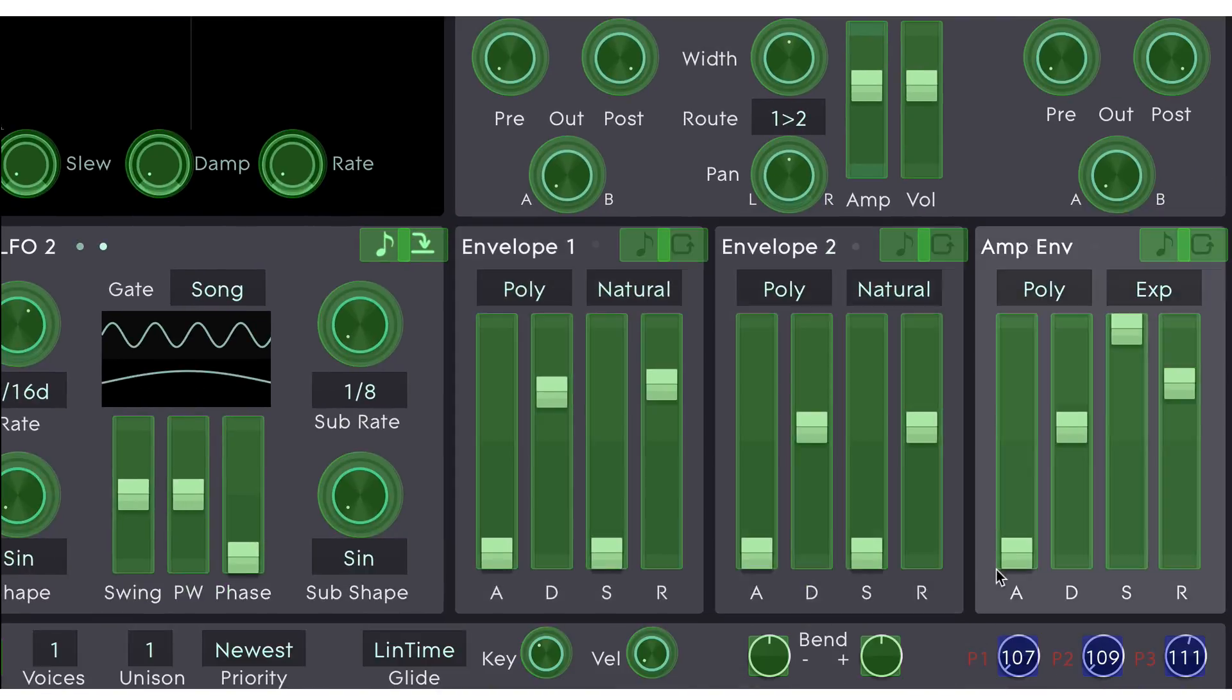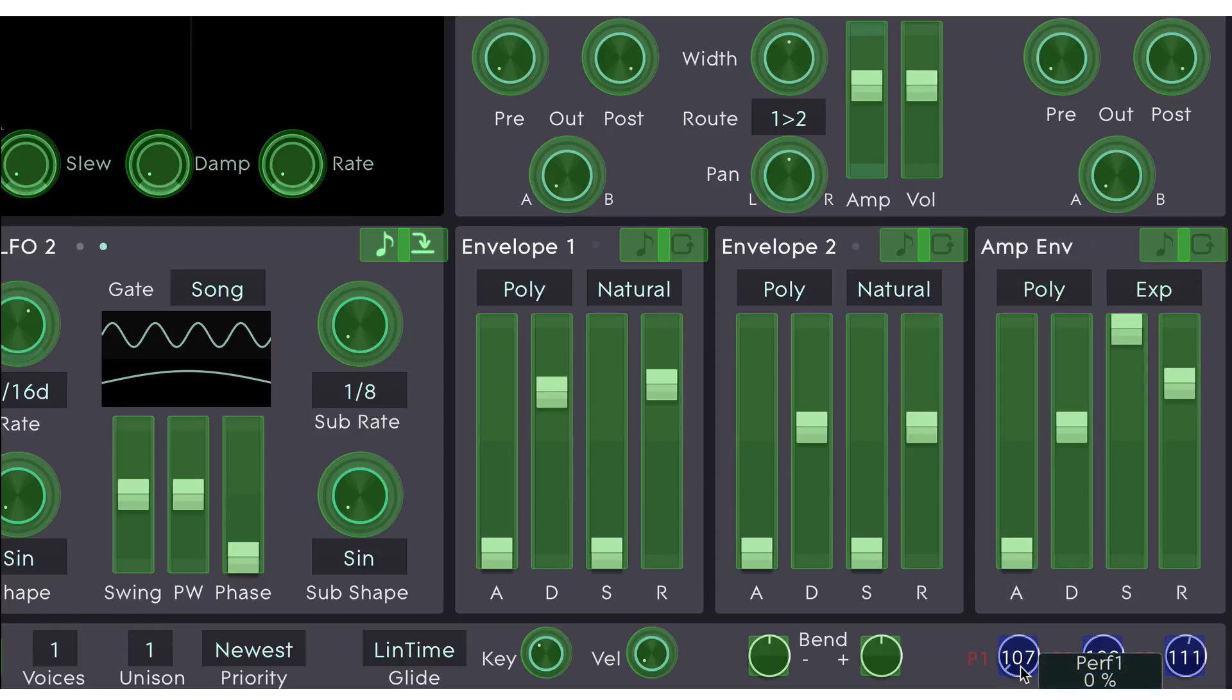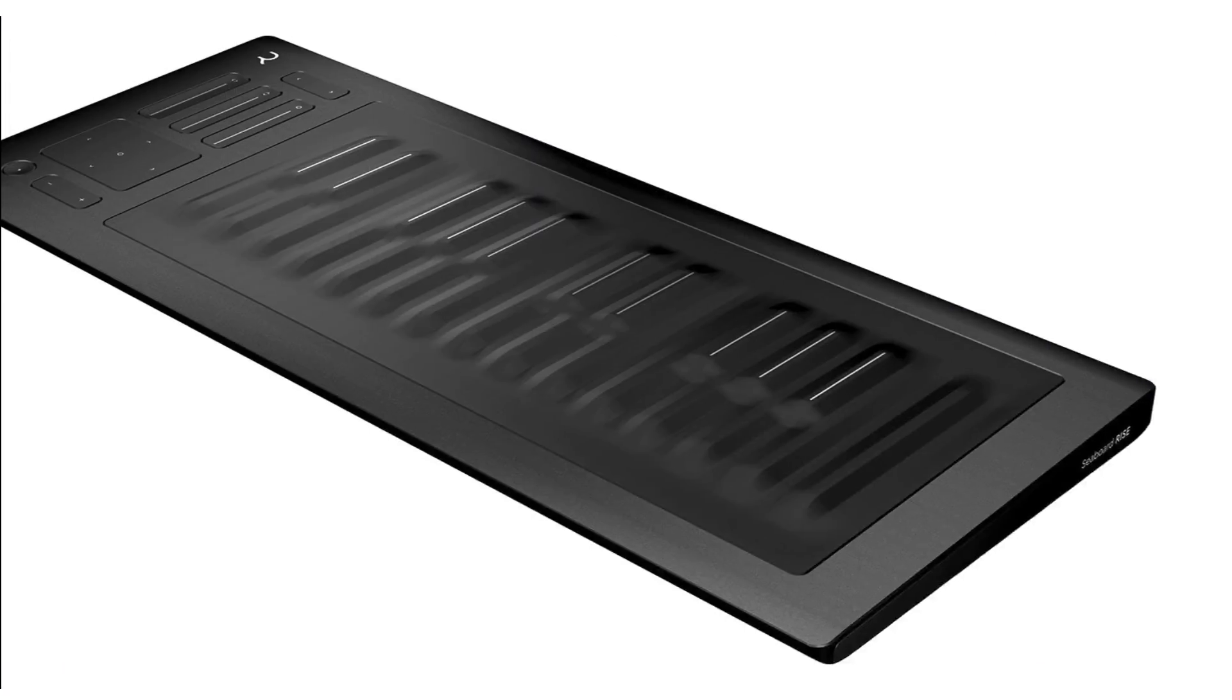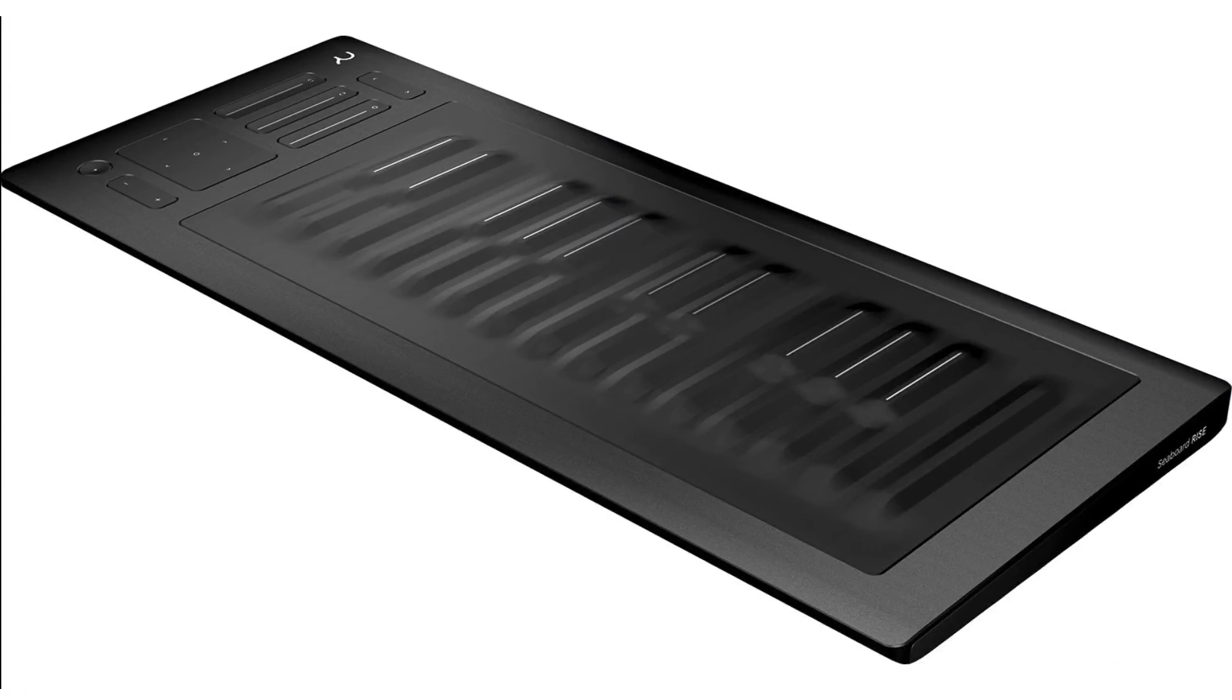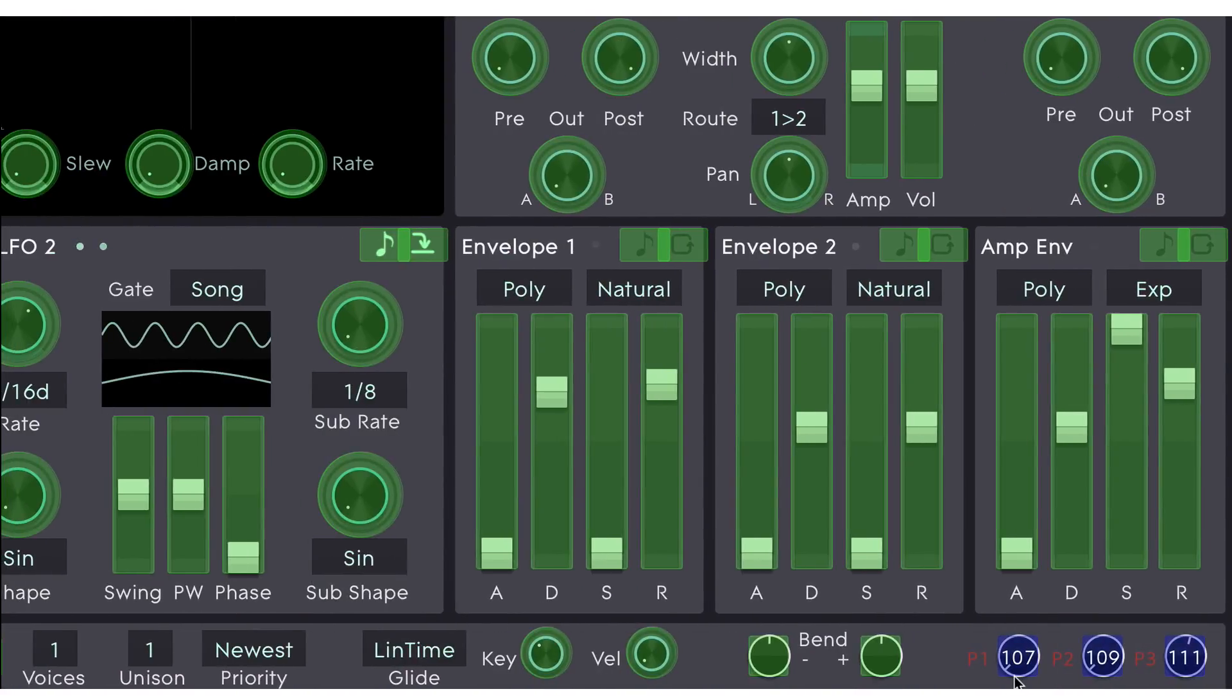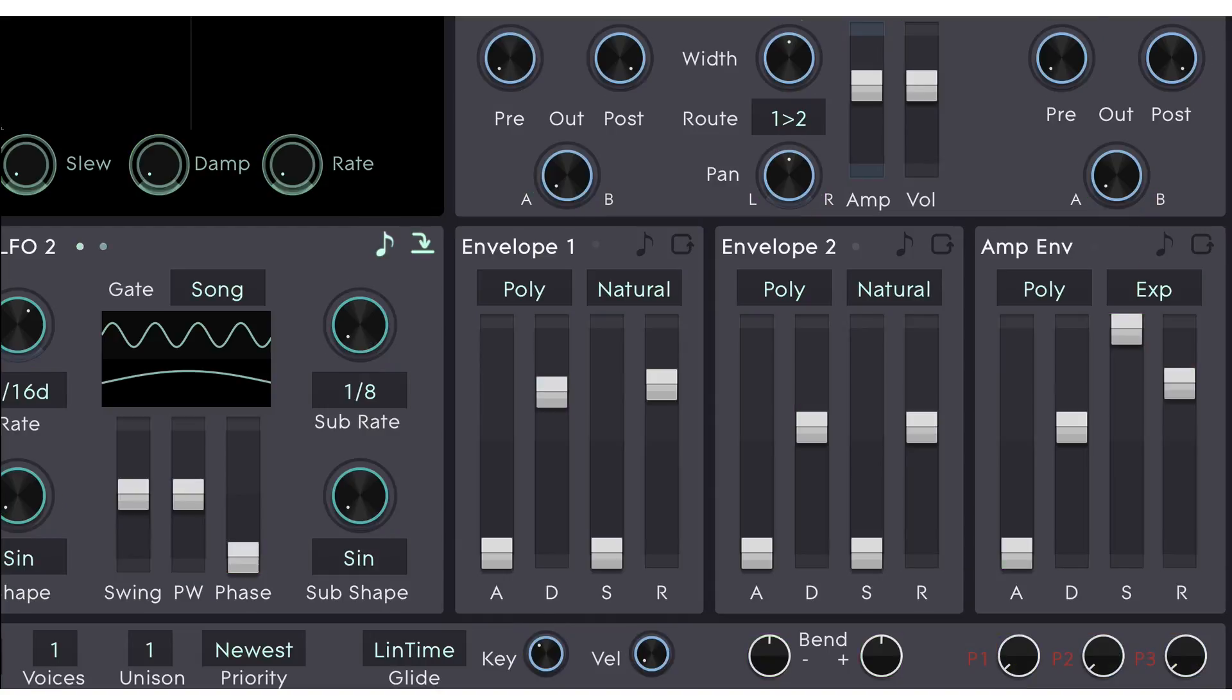So the three performance controls down here actually become spare macros. And the sound designer uses these to give you more options to change the sound. Now, by default, these CC mappings are actually mapped for the Seaboard Rise. The Seaboard Rise contains three sliders and an XY pad. The three sliders, by default, are assigned to the three performance controls.